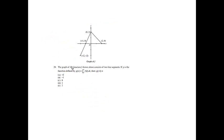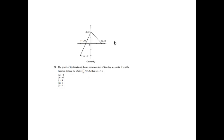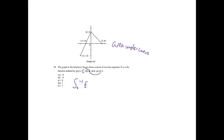Problem 20. The graph of the function f, shown above, consists of two line segments. If g is the function defined by g of x is equal to the integral from 0 to x of f of t, then g of negative 1 equals. If I'm given g is equal to an integral, I know that I'm going to be looking for the area under the curve. We're just simply going to plug negative 1 in for my x. So, I'm going to go from 0 to negative 1 of f. I'm not allowed to go from 0 to negative 1, so it's going to be the opposite of when I go from negative 1 to 0.